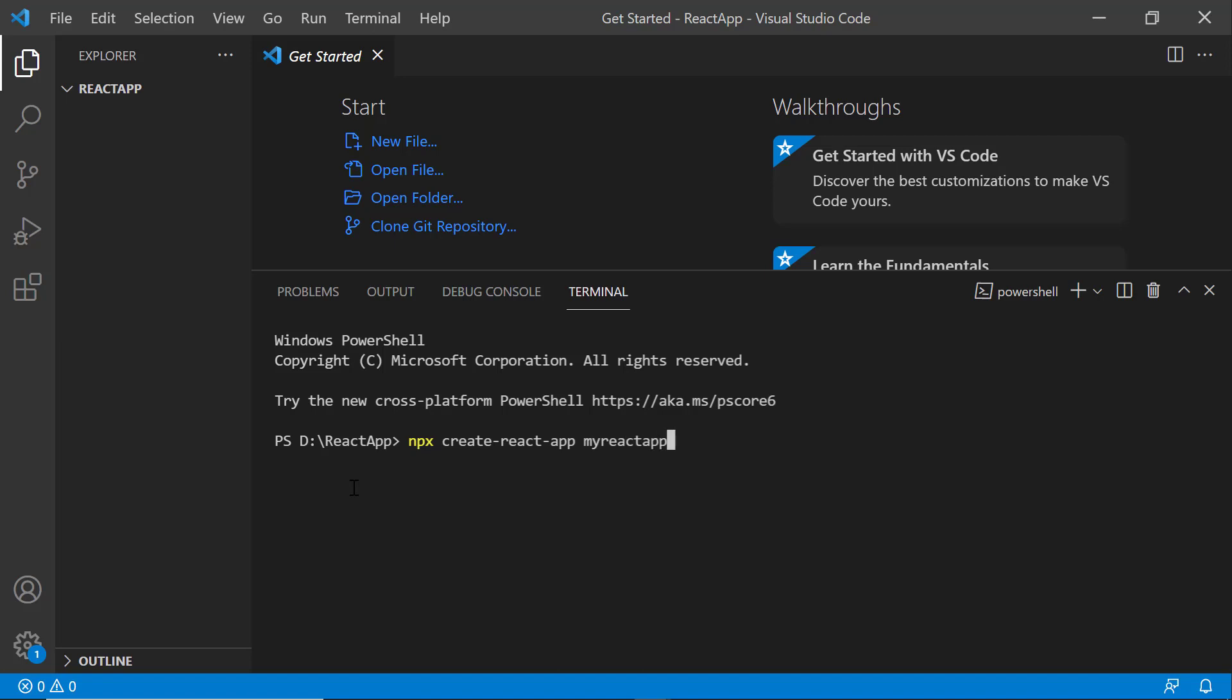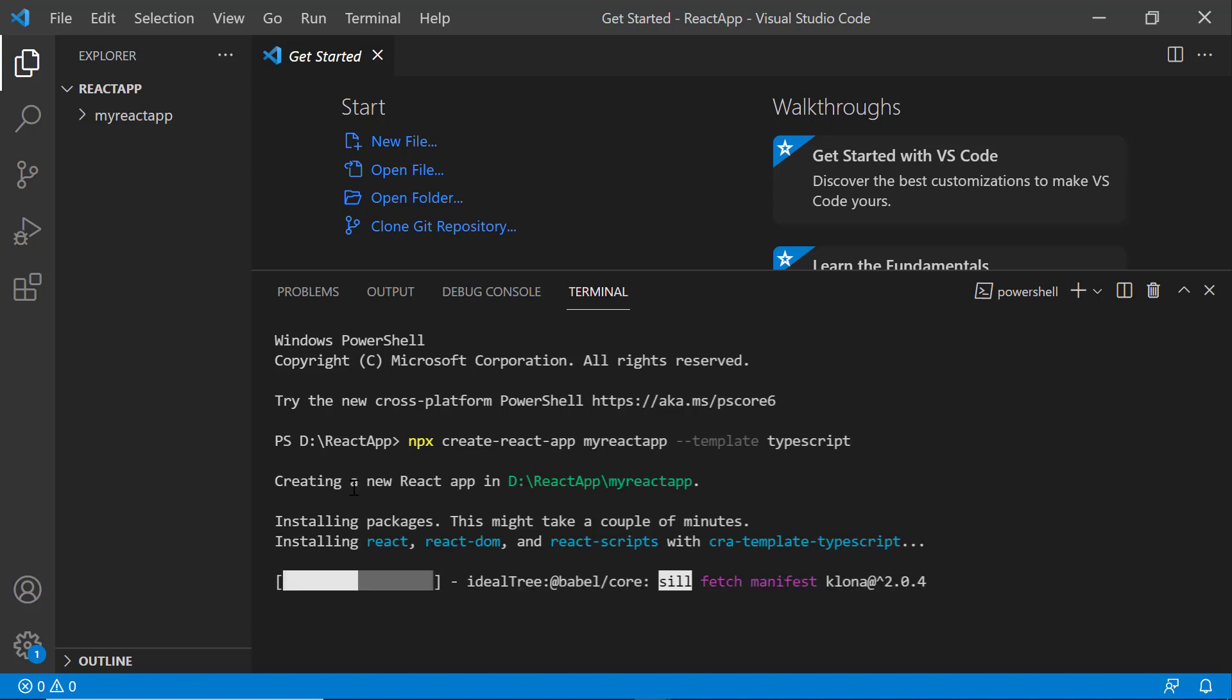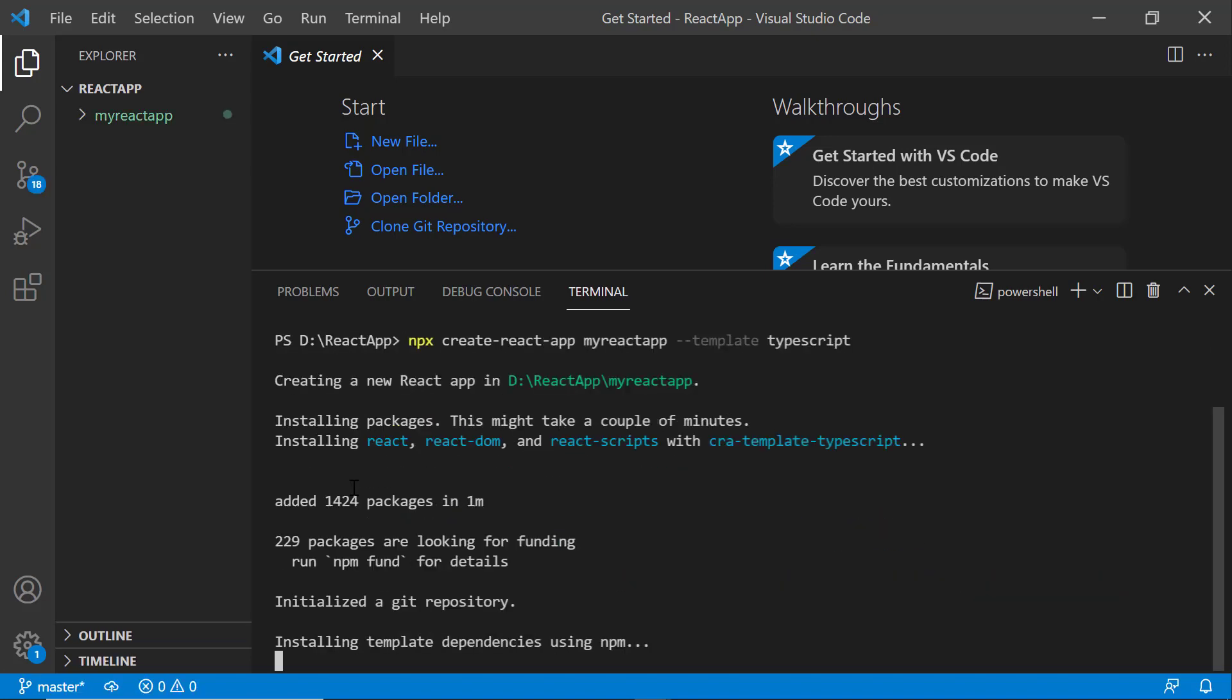Since I want to create the app with TypeScript, I add the template TypeScript. It will take a few seconds to create the project.